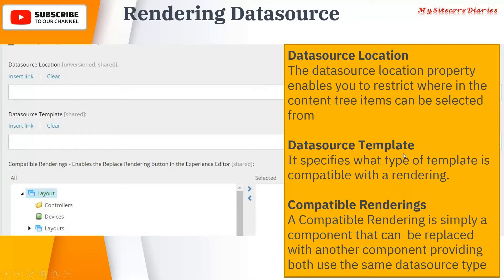Then you have the data source template, which specifies what type of template is compatible with the rendering — basically what kind of data can be used by that rendering. For example, if you are using color, then color is your template. Whenever a user selects a data source, they can only select items of that template type. That is your data source template.